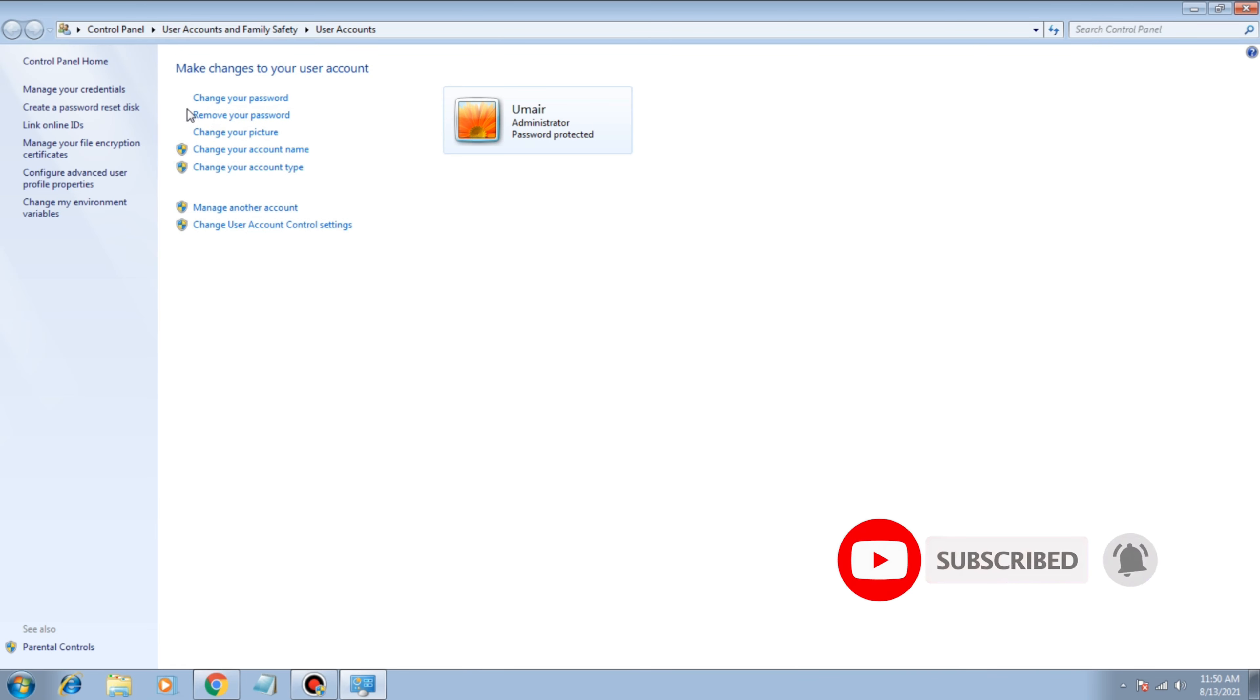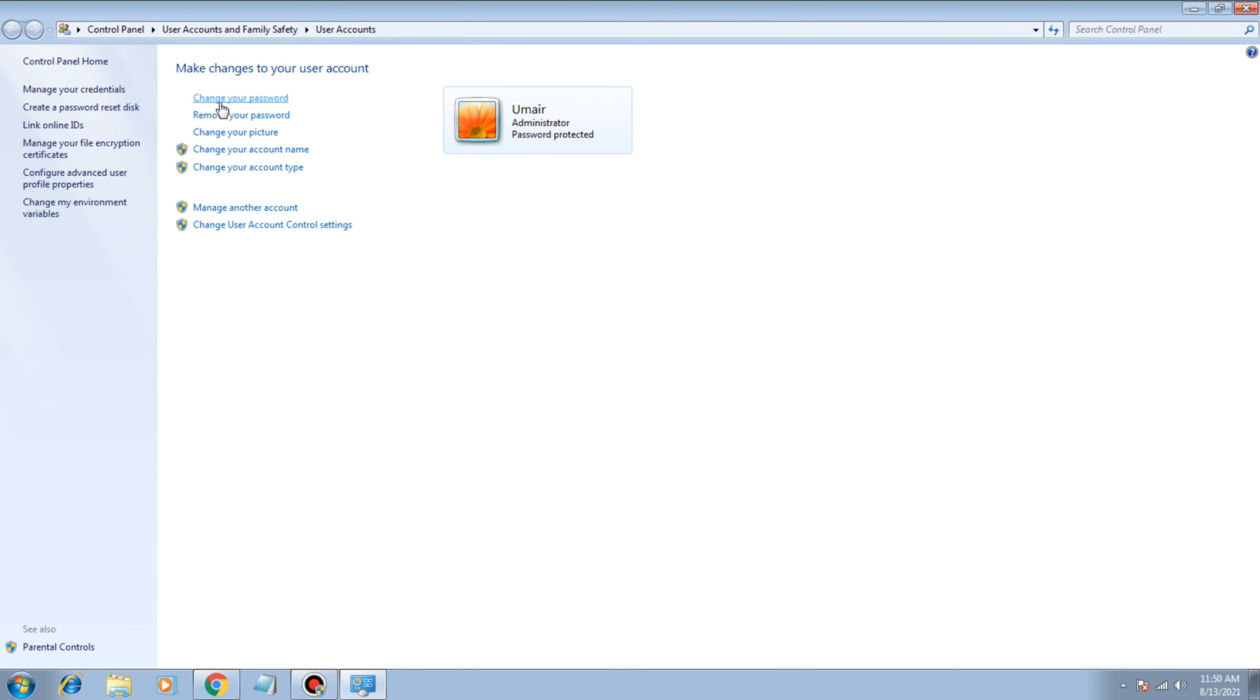If you already have a password, then you can see the option. If you don't have any password, then you can see the option like create your new password or make your new password, so you can click on that and create a new password. But if you have a password and you want to change that, click on change your password.